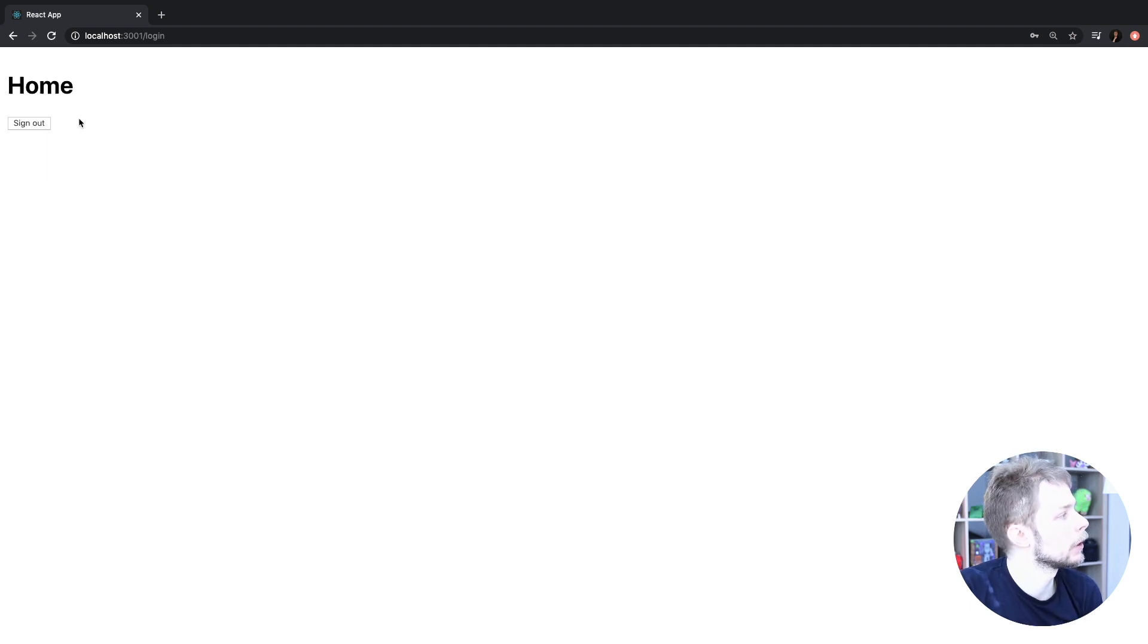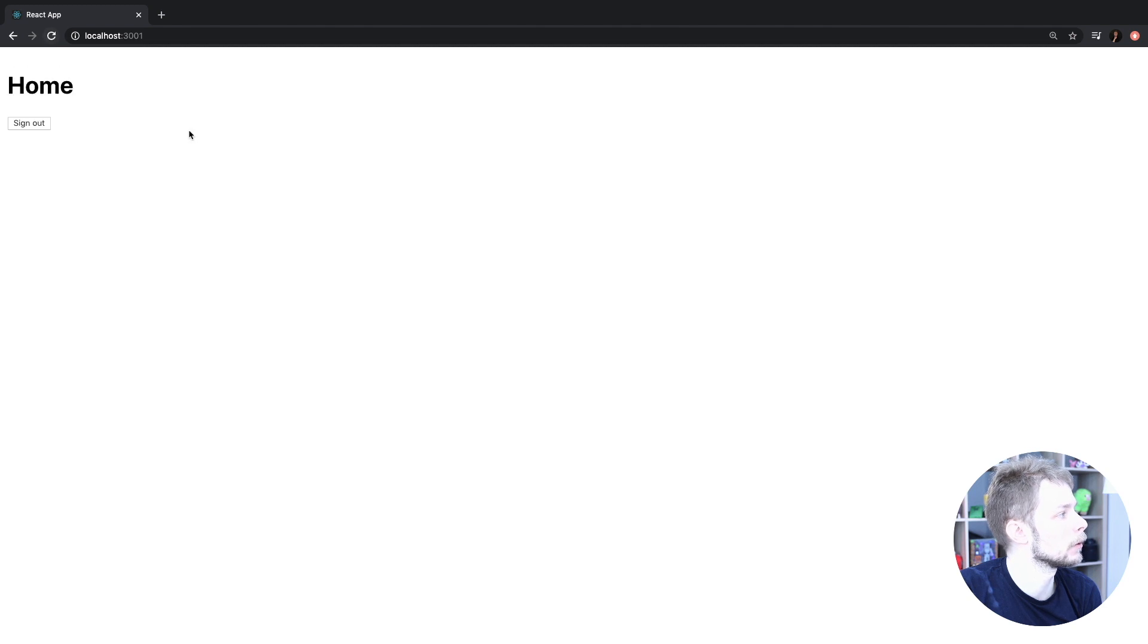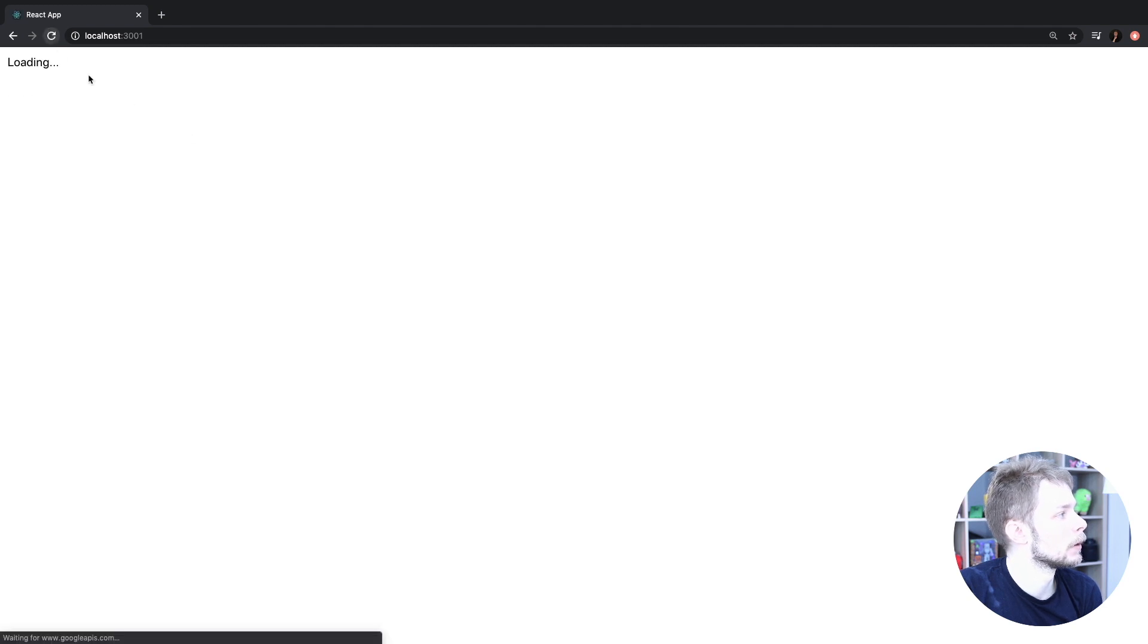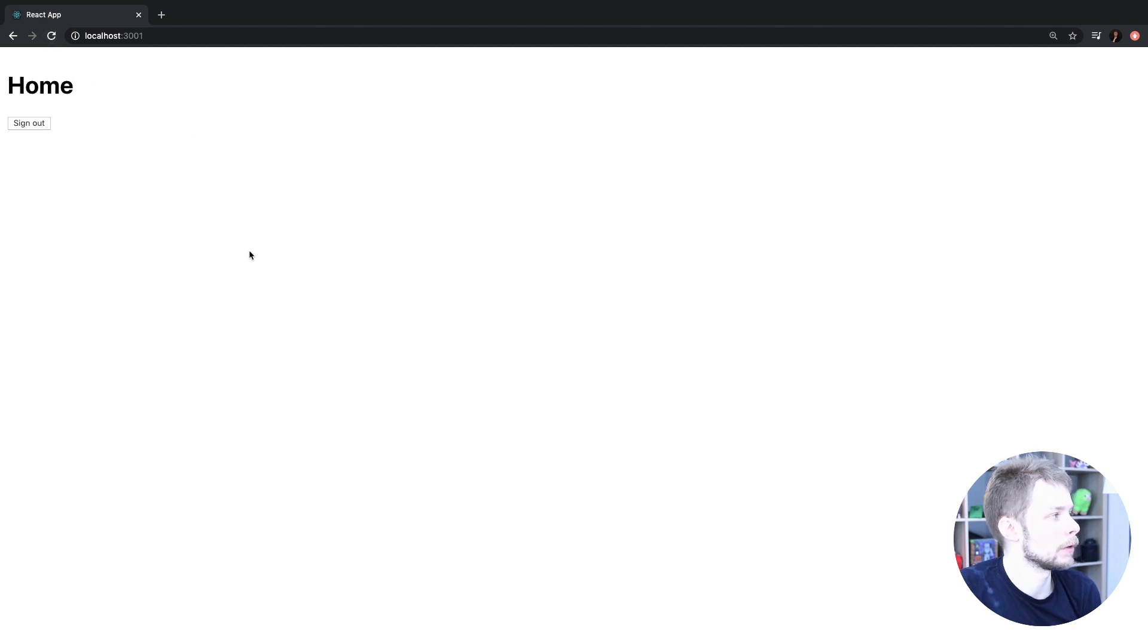Then I log in. I'm on home route. Authenticated. Reload the page. And it actually fetches the user.